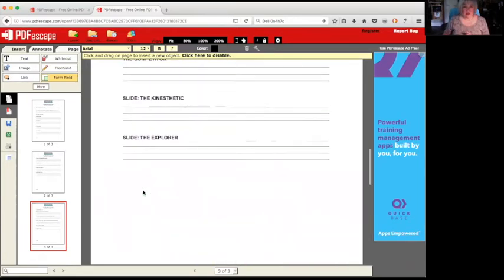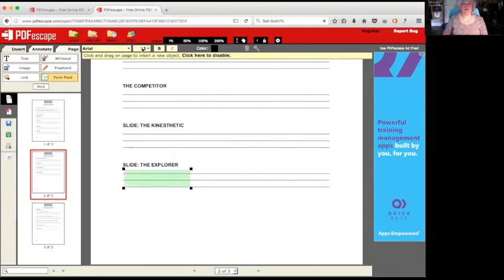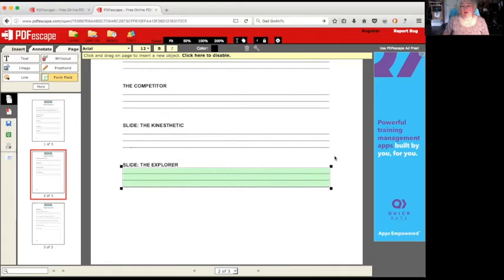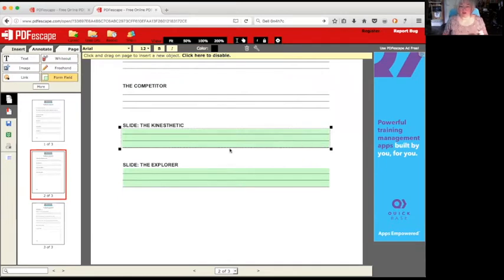And you can change - like for instance, see here, it's filling in what the type style is that would be automatic. When somebody goes to type into this field they're going to type in Arial font with 12 point. So if you were doing this and you knew that you wanted what they type to be larger letters, then you would change your font size.